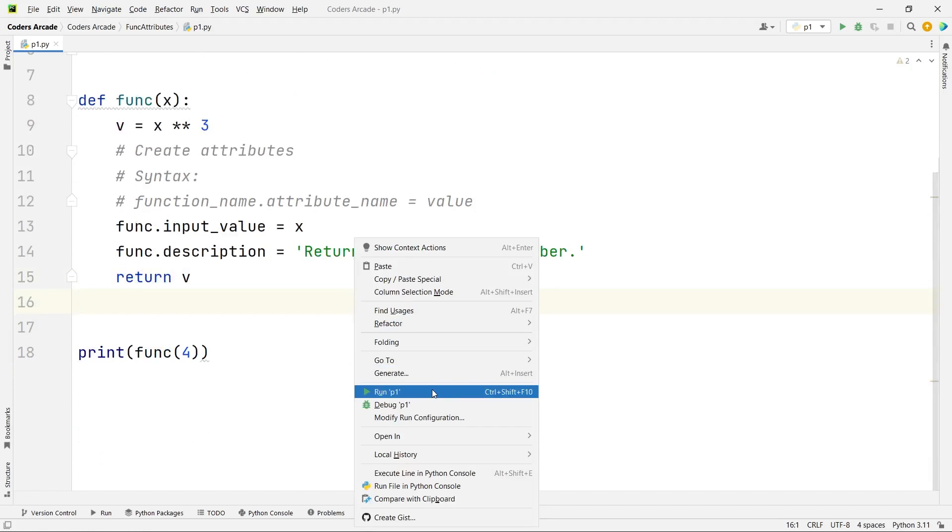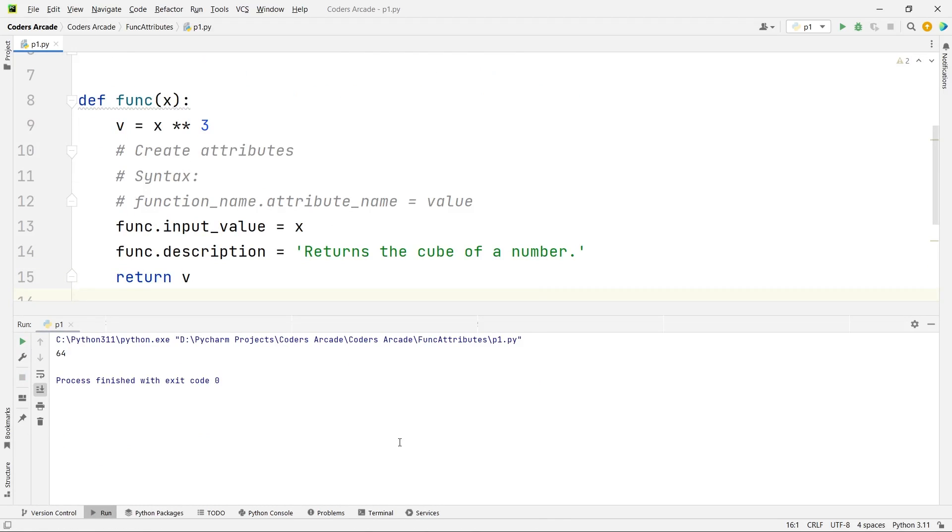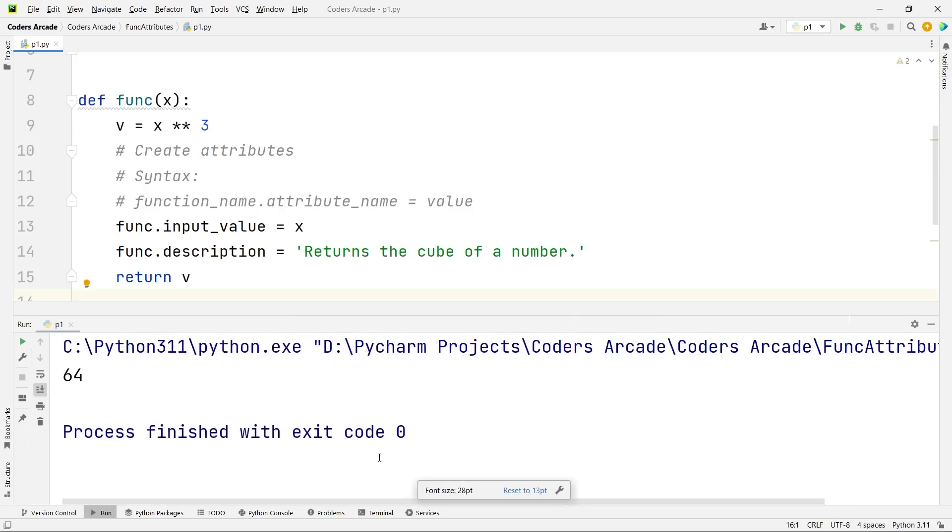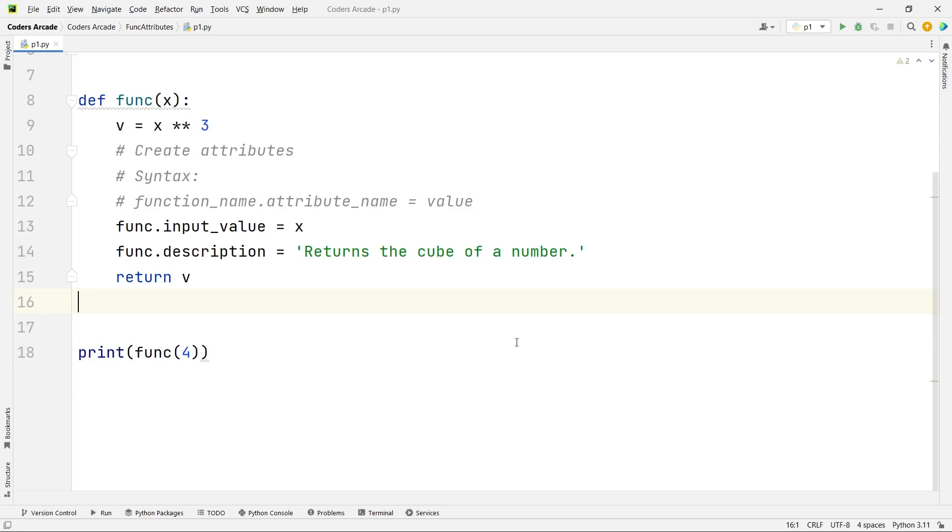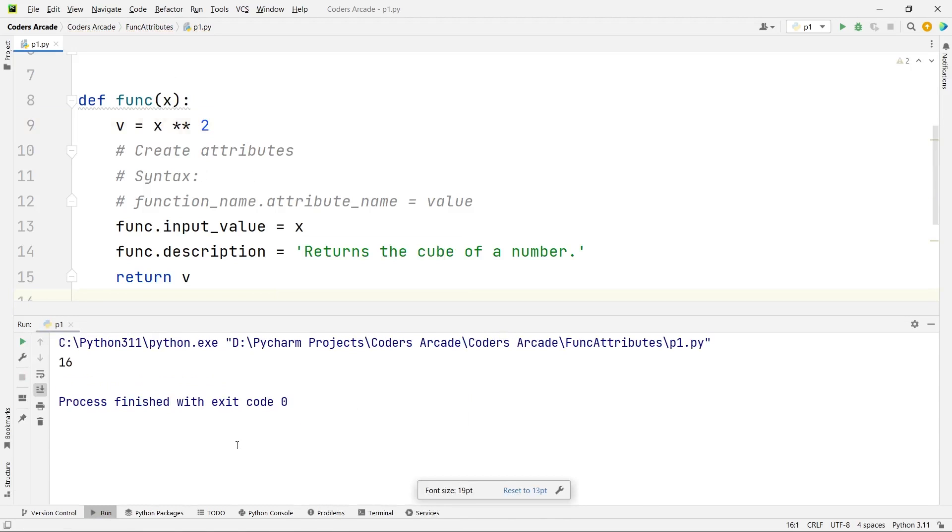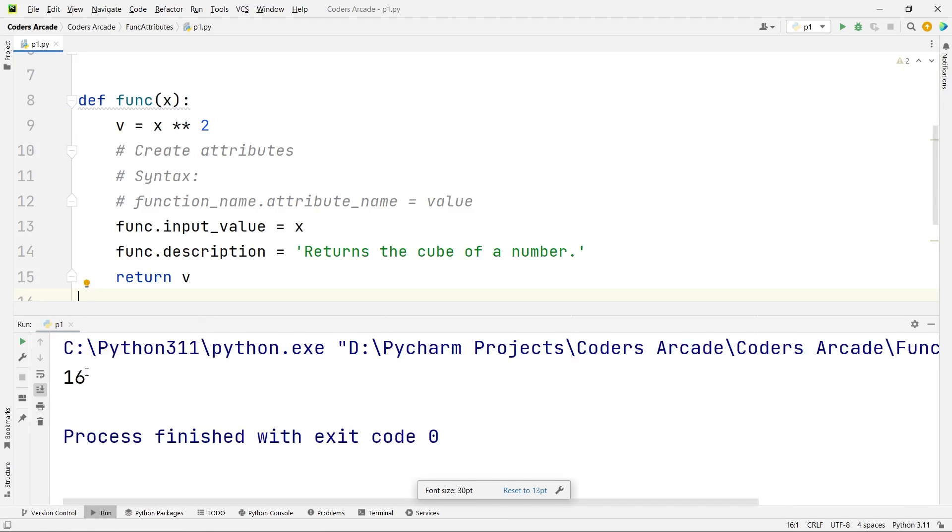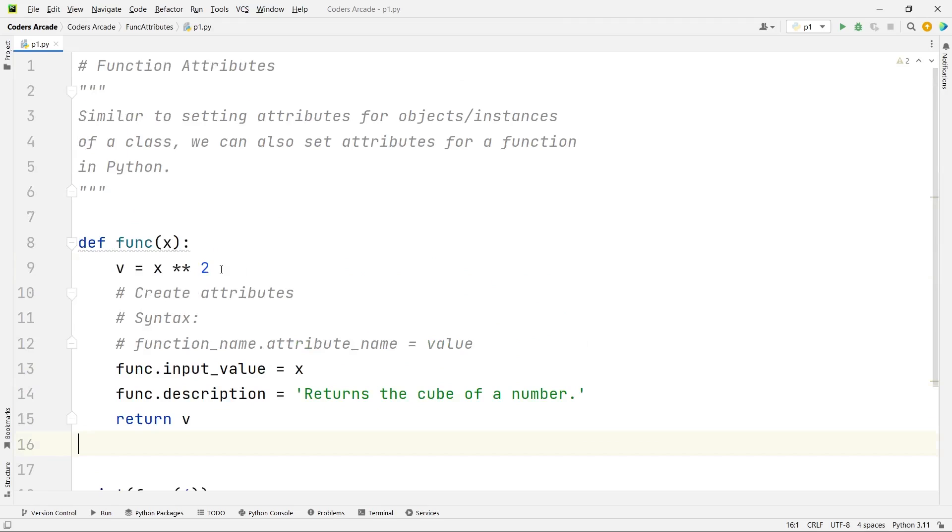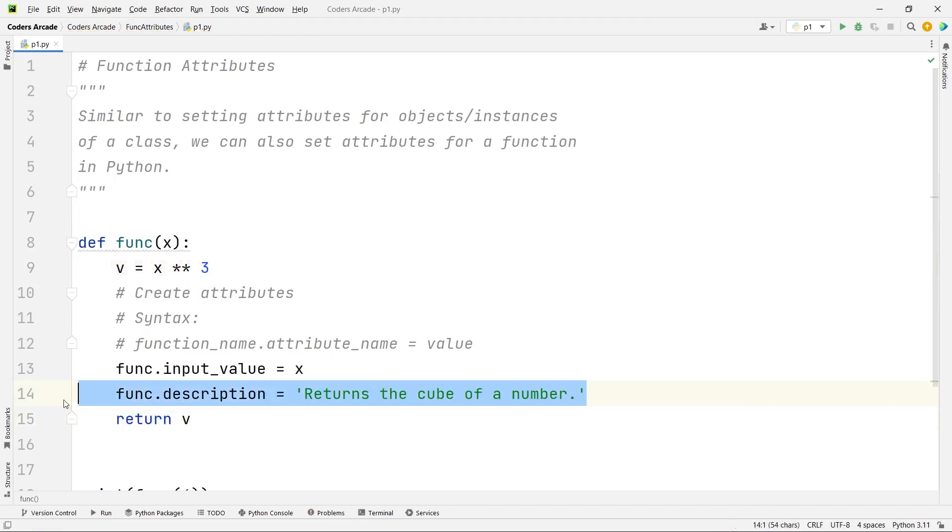Yes you can see here we are getting 64. Suppose if you want to return square you can say to the power 2, that's it, only one line will change and if I run this now you can see I am getting 16, that is the square of 4. But let me correct it again because I am trying to be correct with my statements that I have written here, returns the cube of a number.